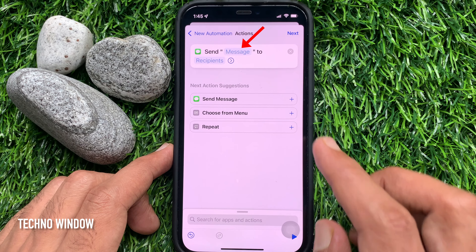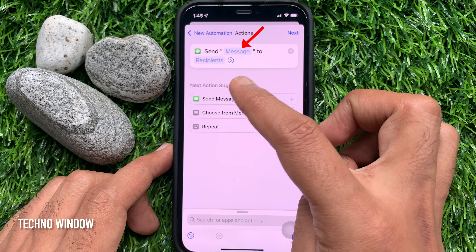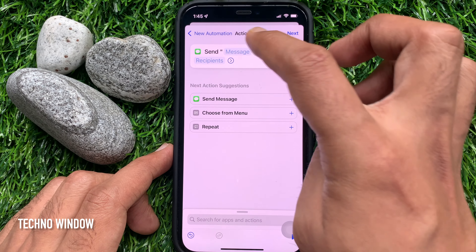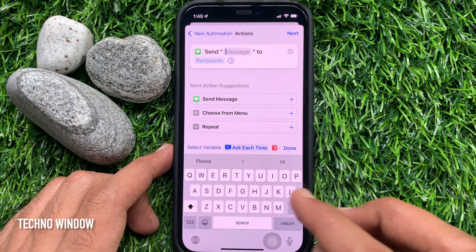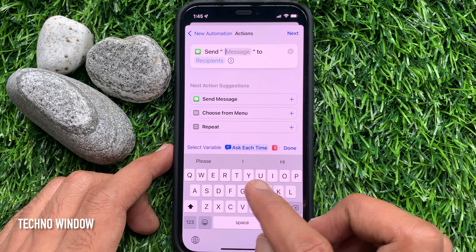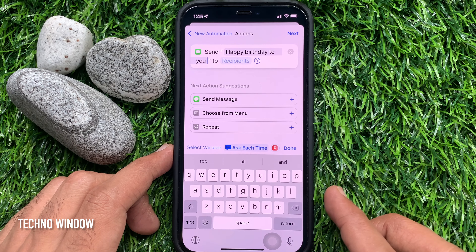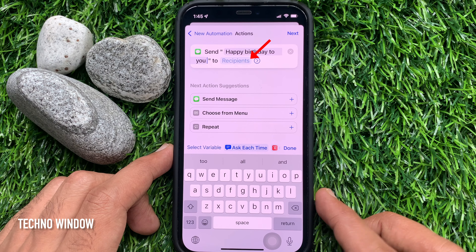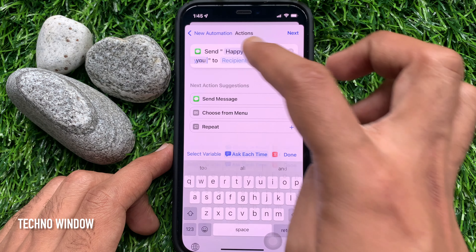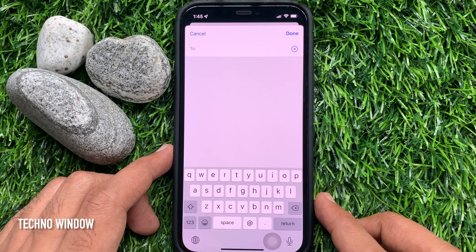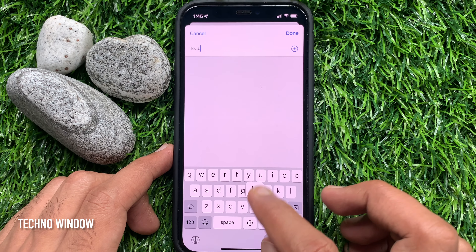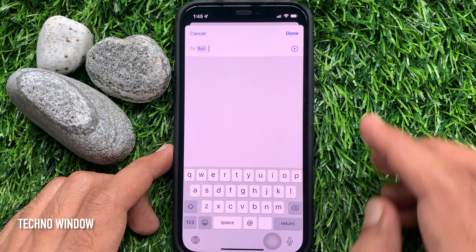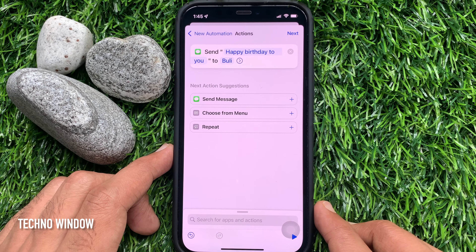Tap Message and enter the message that you would like to send as scheduled. I just entered 'Message'. Then beside the recipient field, tap Recipients. From Contacts you can add that person's name. Then tap Done on the top right.